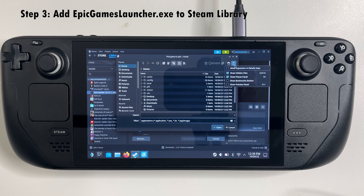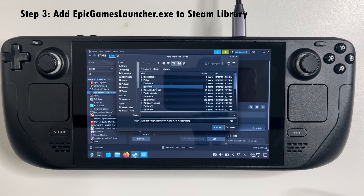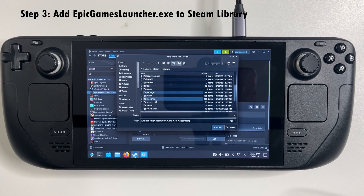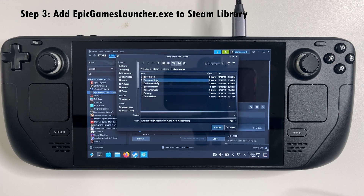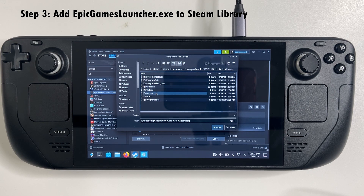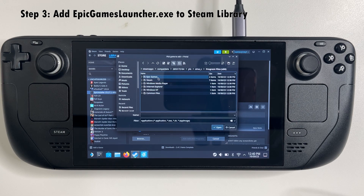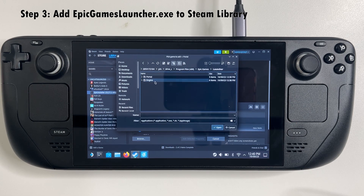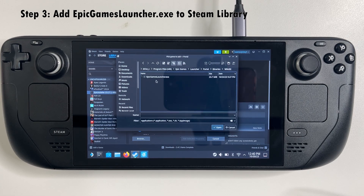Finding the launcher can be a little tricky — there are a lot of folders to jump through, but here's the gist of it. Navigate to: Home > Steam > Steam > Steamapps > Compatdata. There are many folders named by numbers here. Sort by date modified and you should find your launcher in the latest folder. Follow the path shown on screen and select the Epic Games Launcher.exe, then add that to the library.